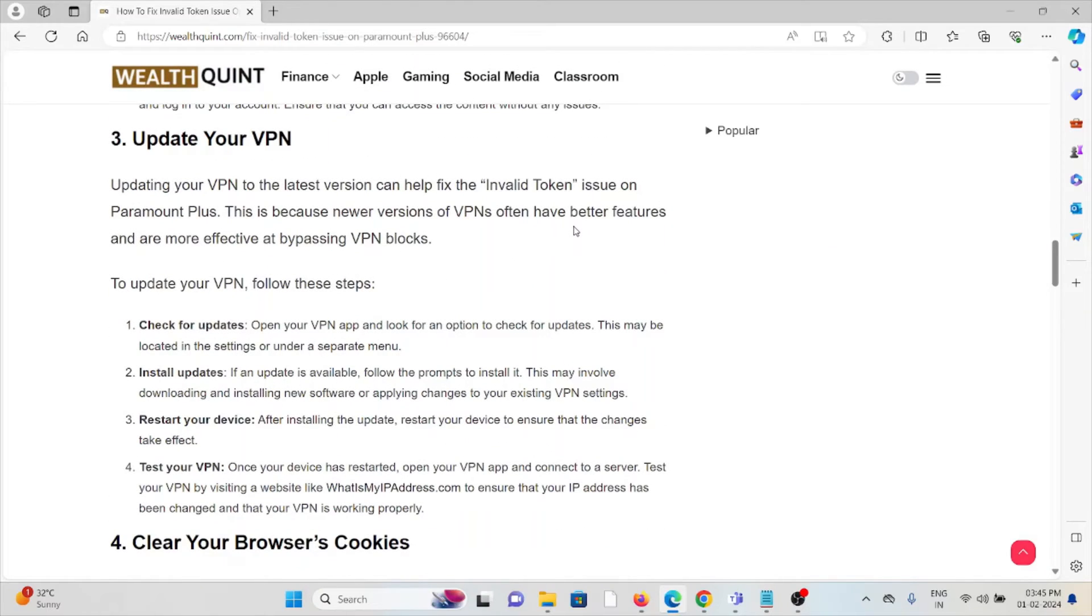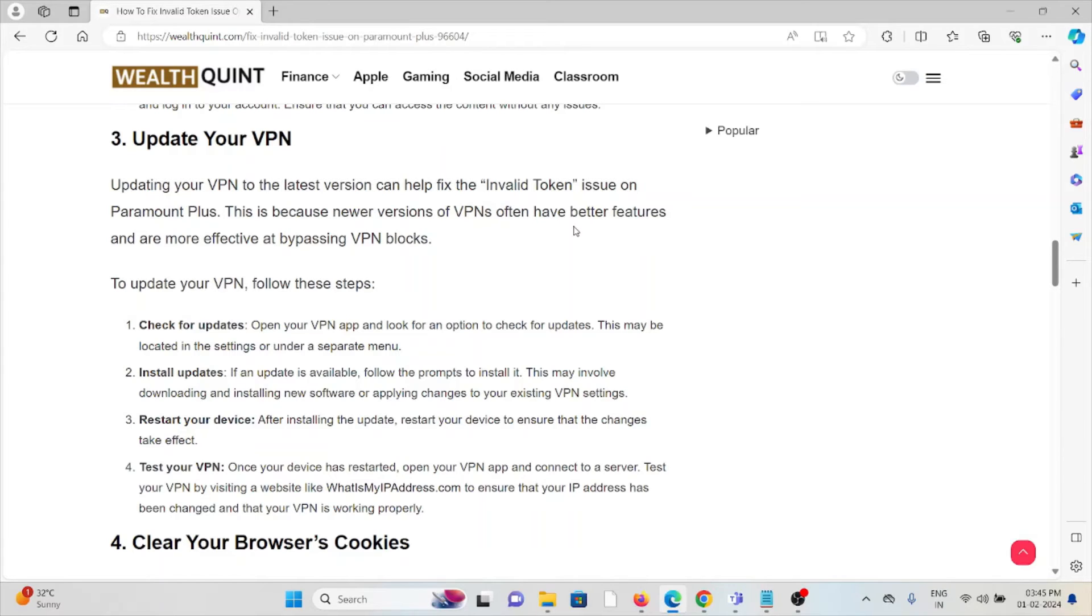The third method is update your VPN. Updating your VPN to the latest version can help fix the invalid token issues on Paramount+, because newer versions of VPNs often have better features and are more effective at bypassing VPN blocks.